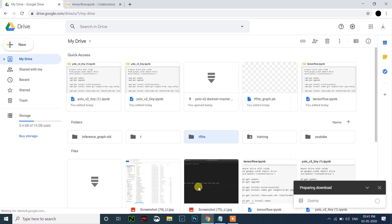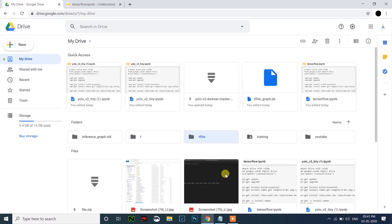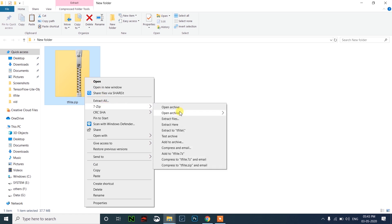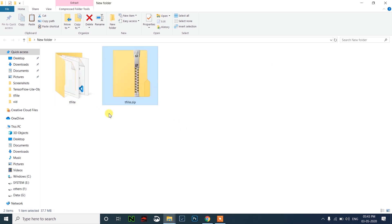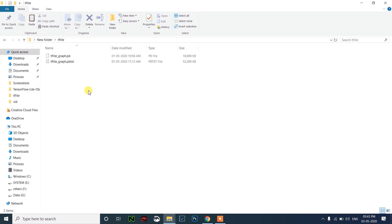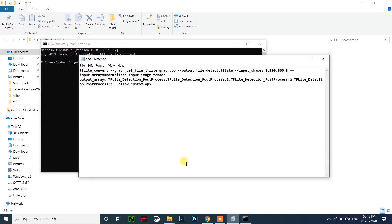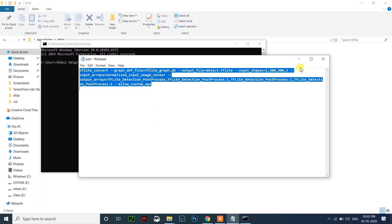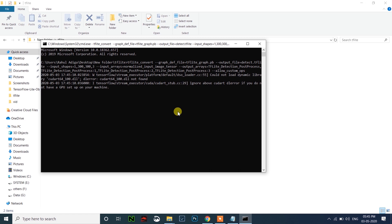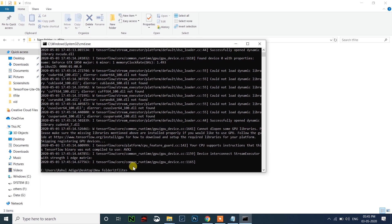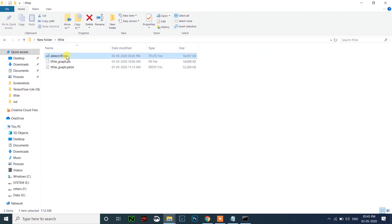Just right-click and download this. I have already downloaded so I will cancel. You will get a zip file. Just right-click and extract the file. Then open it and open CMD here. Copy this code, paste it, and click enter. After running this, you will get the detect.tflite file.